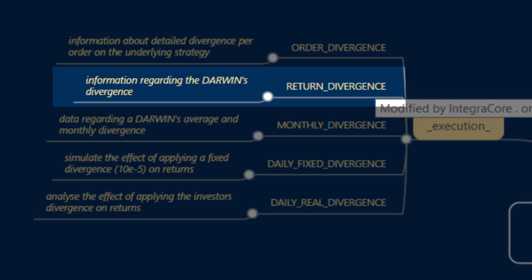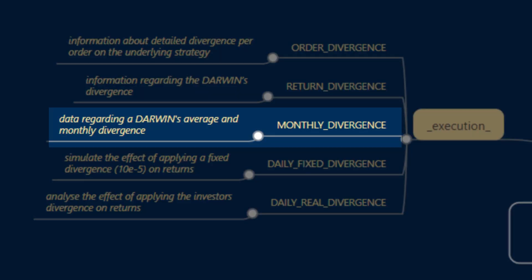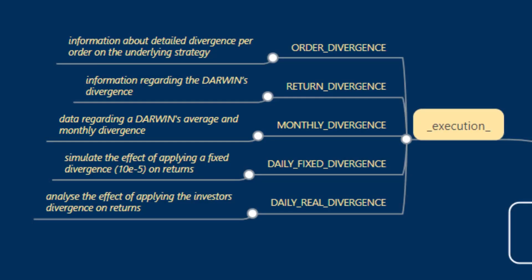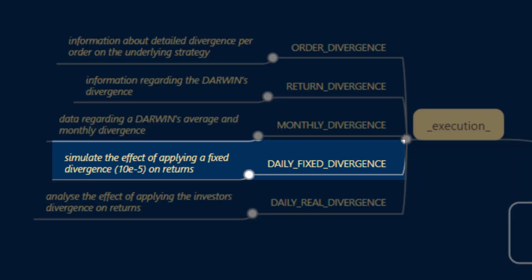Return divergence contains information regarding the Darwin's divergence. Monthly divergence contains data regarding a Darwin's average monthly divergence time series. Daily fixed divergence is a time series constructed as a simulation to see the effect of applying 0.00001 or 10 to the minus 5 on returns.